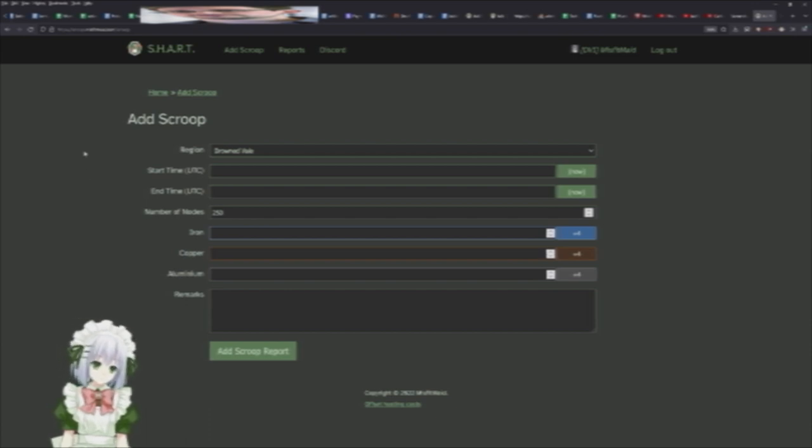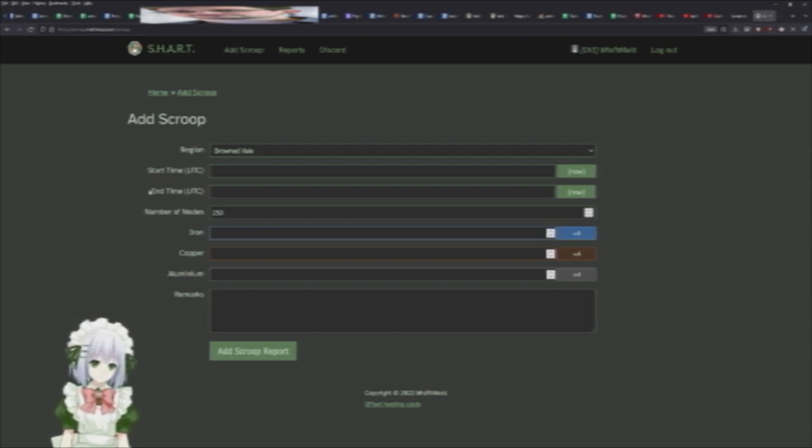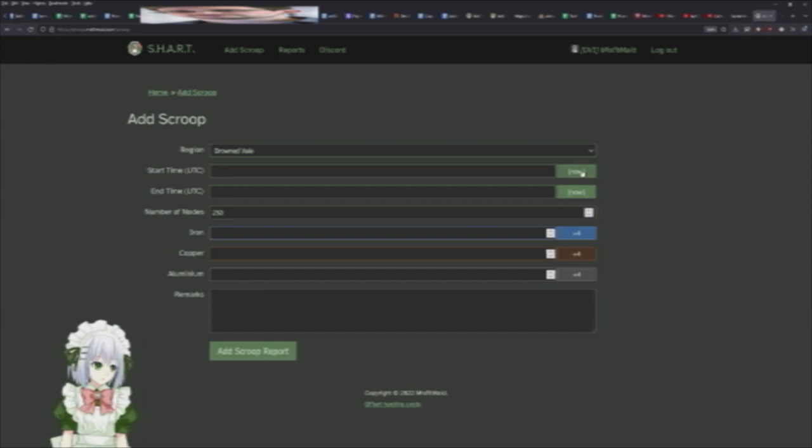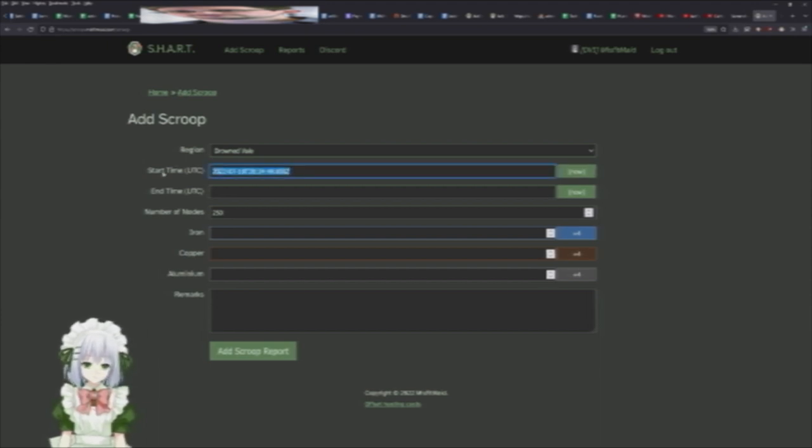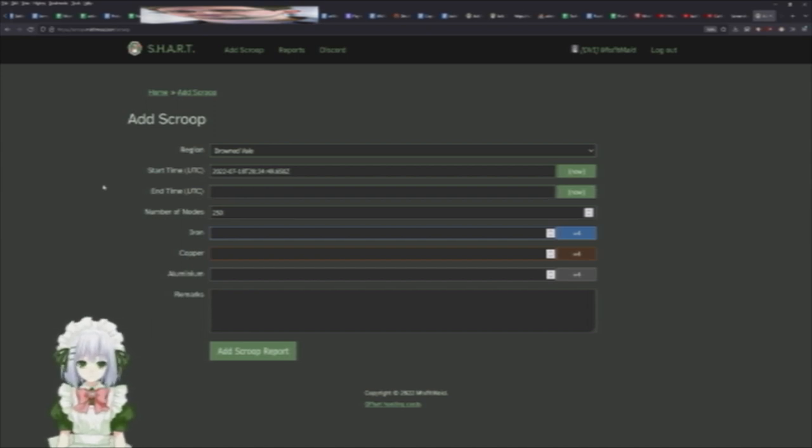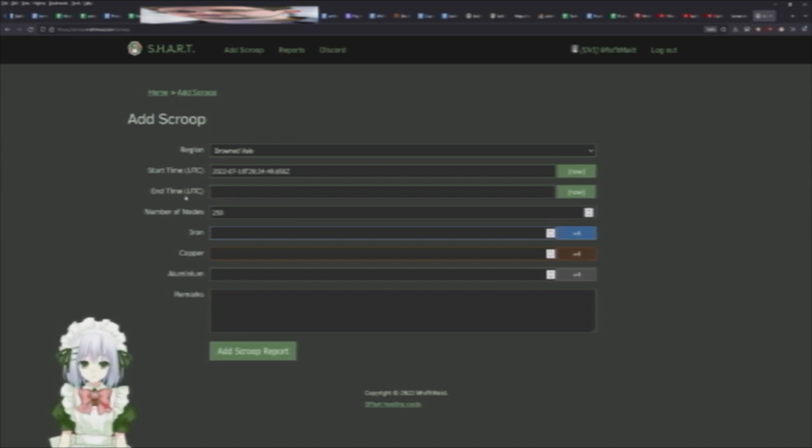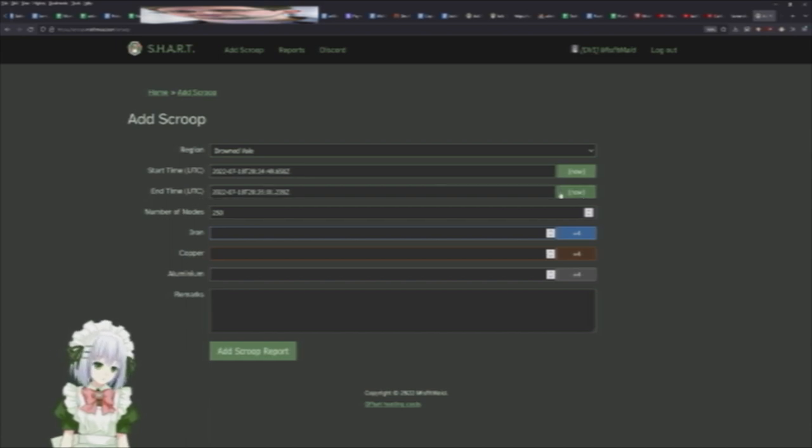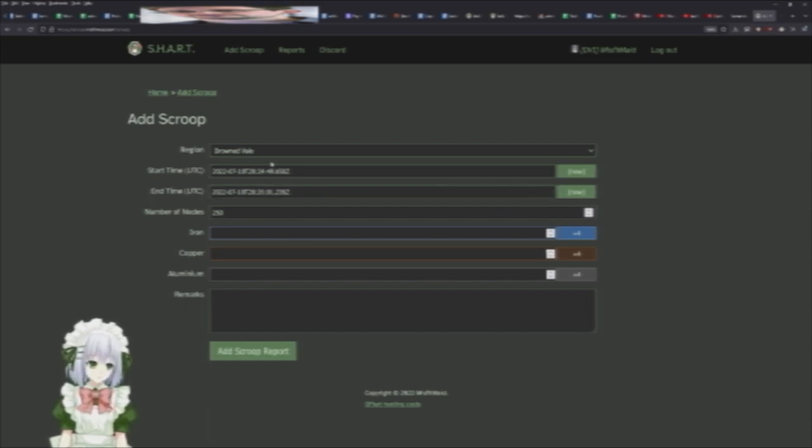Then when you start scooping, you can just hit the now here and it'll put a time stamp of when you start scooping. Then you go off, mine the field, do whatever. And then when you're done, you just hit now on the end time. So we just scrapped an entire field in 10 seconds, look at us, we're amazing. Obviously the real number is going to be a little more than that.